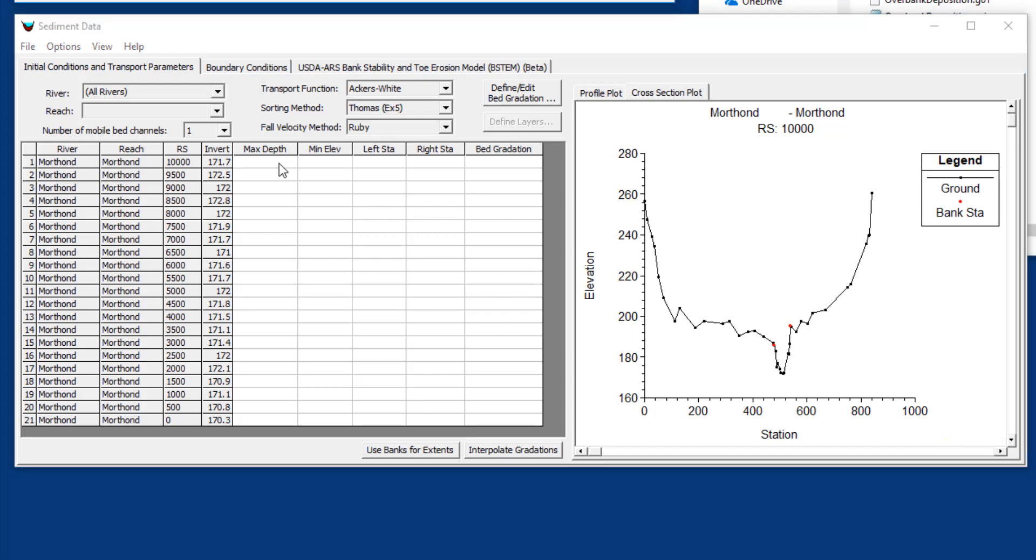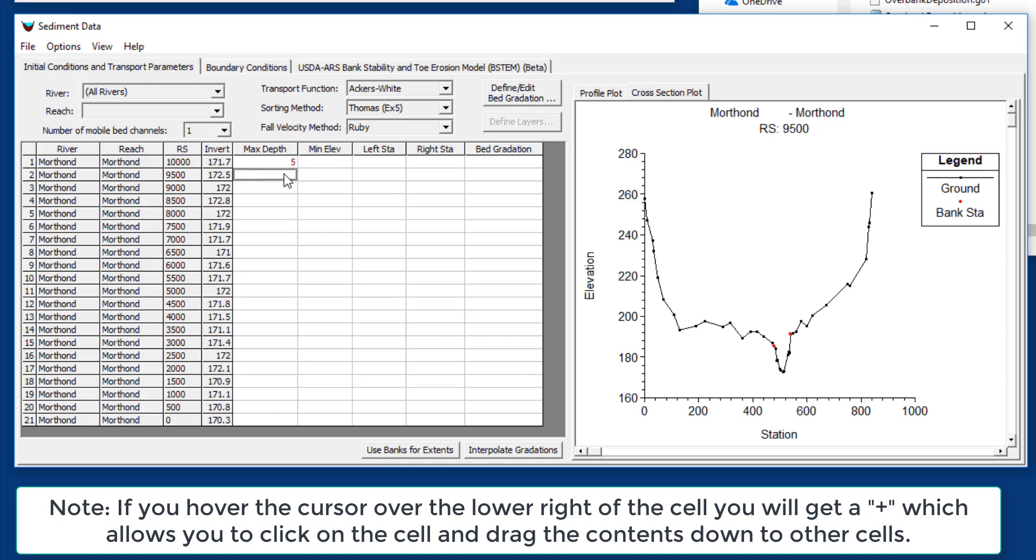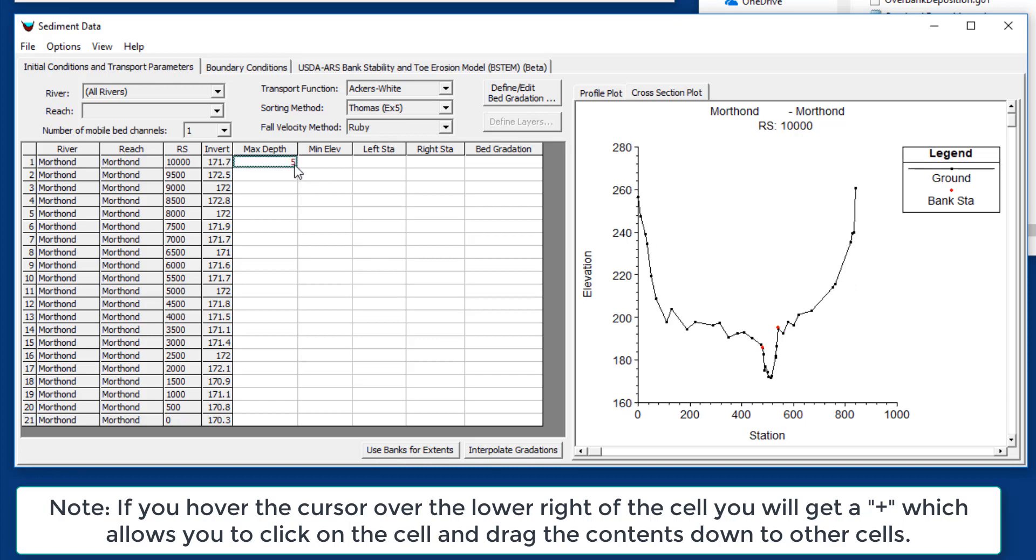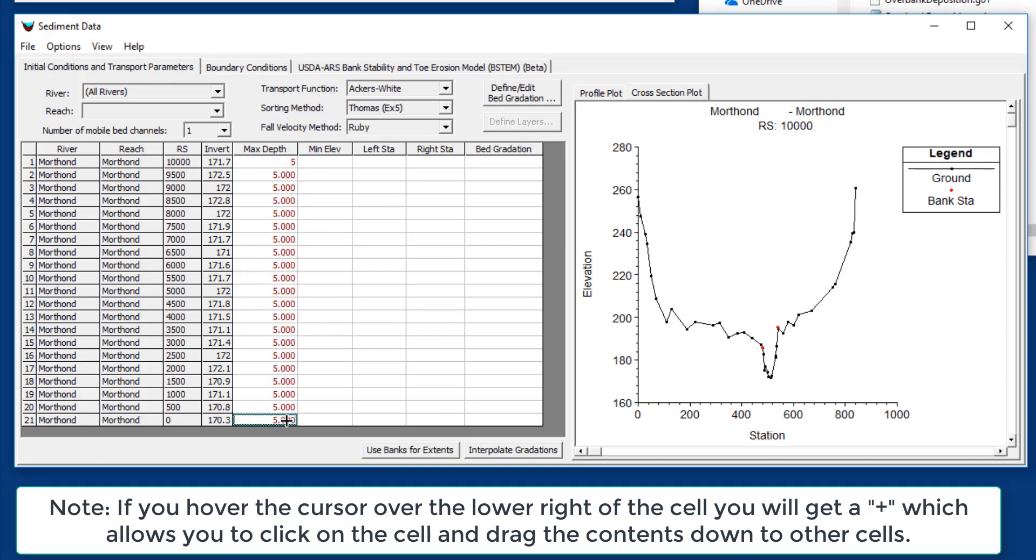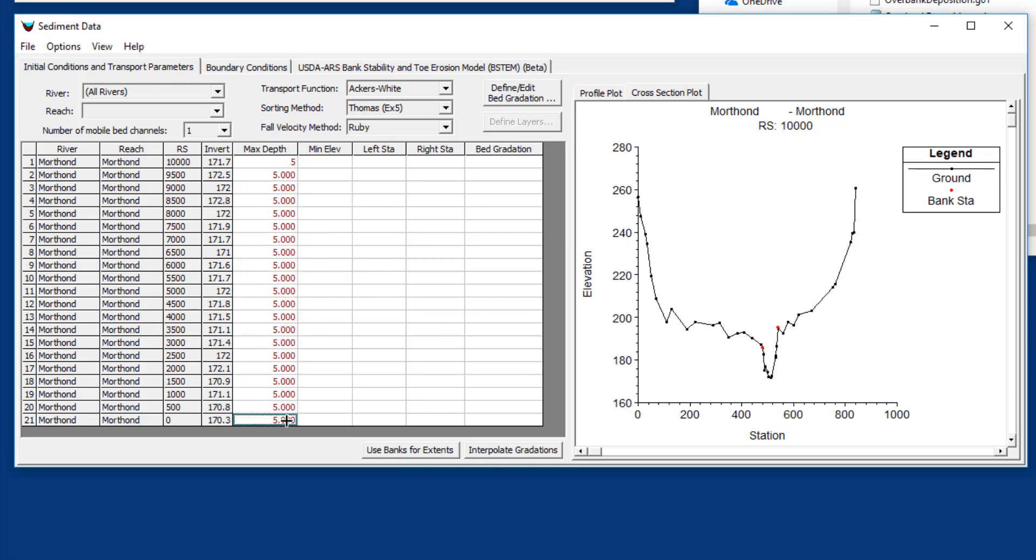We're in SI, so let's start out with a five meter maximum depth. That means we'll allow all these cross sections to erode five meters. We can update that to make it a bigger sediment reservoir if we need it.